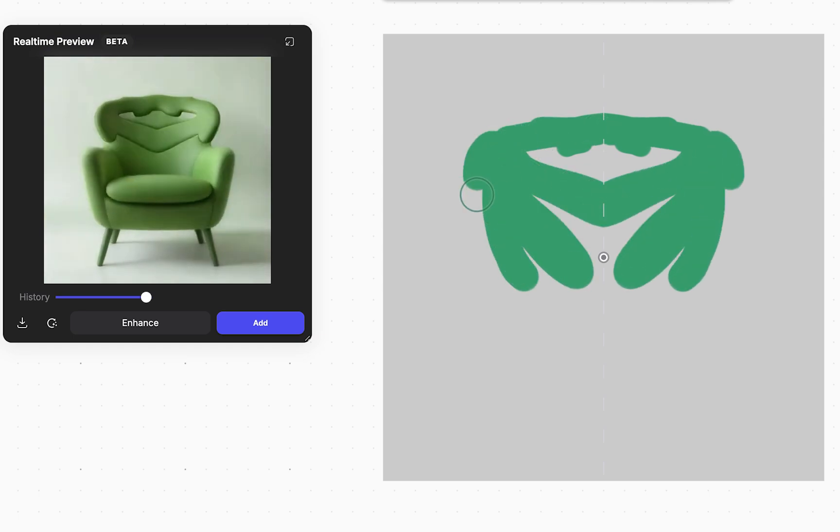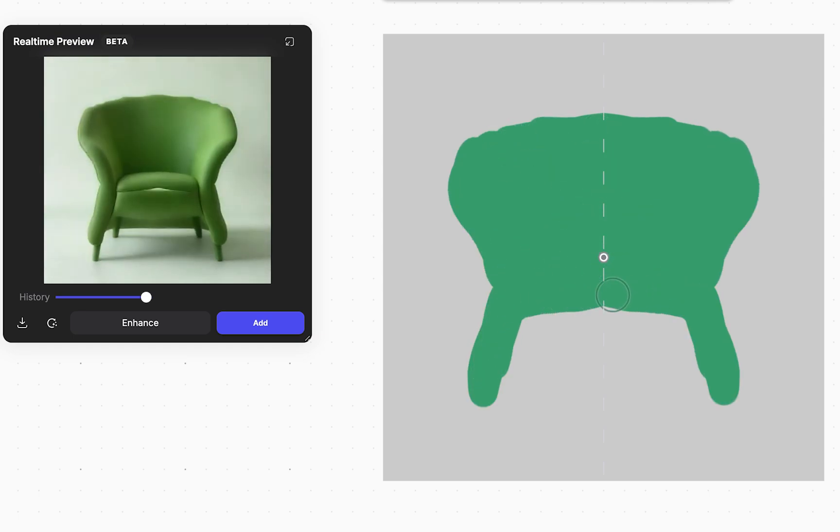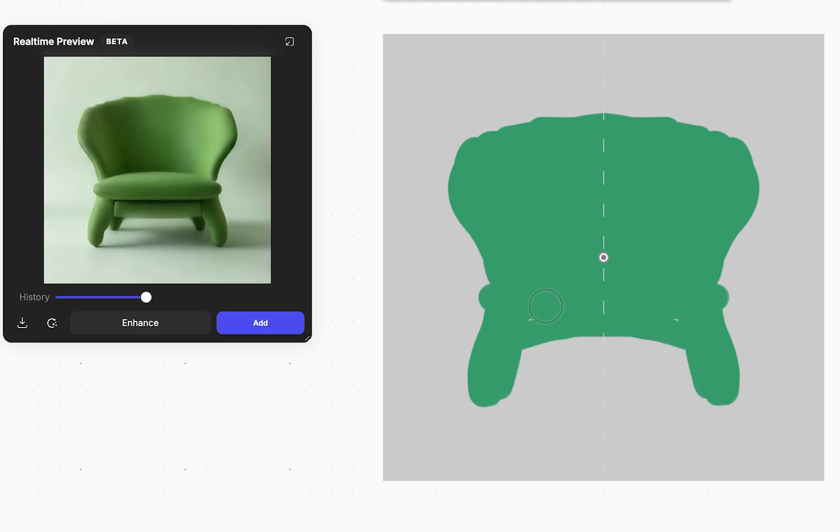LiveRender can also be paired with the Symmetry tool, allowing you to create symmetrical designs and work twice as fast to communicate your idea.